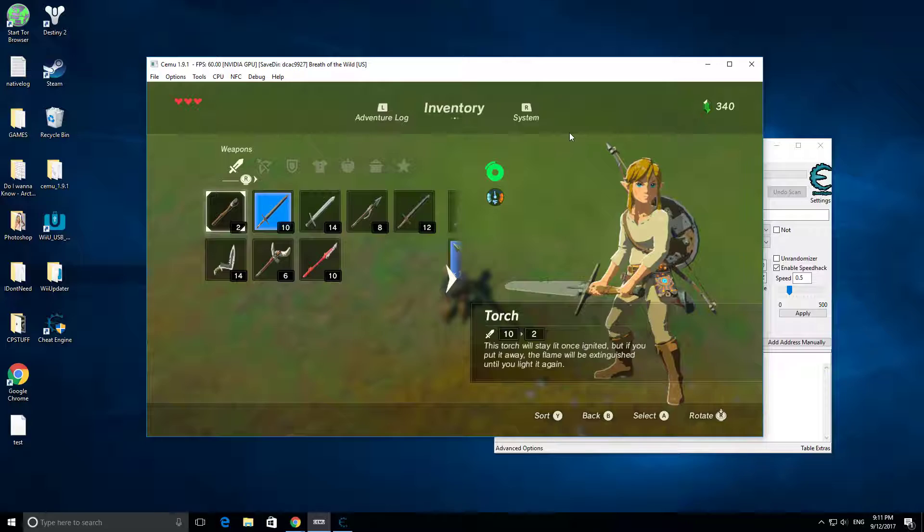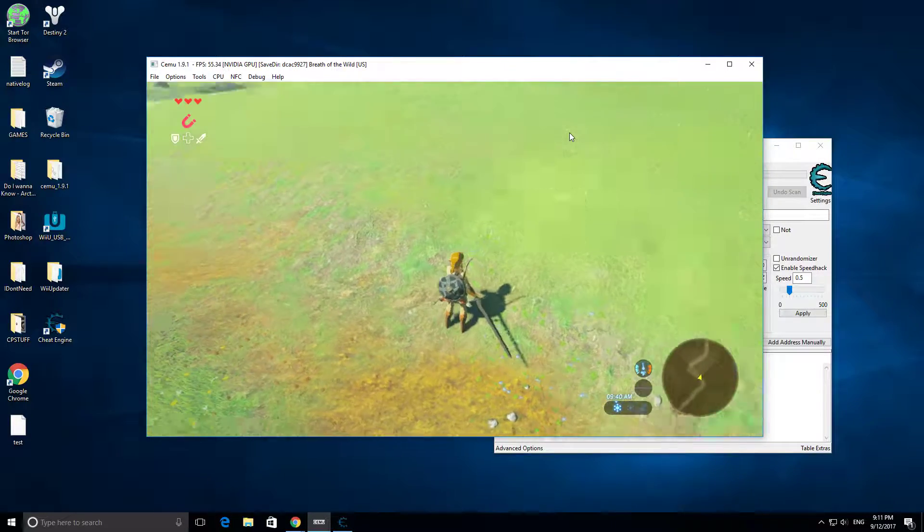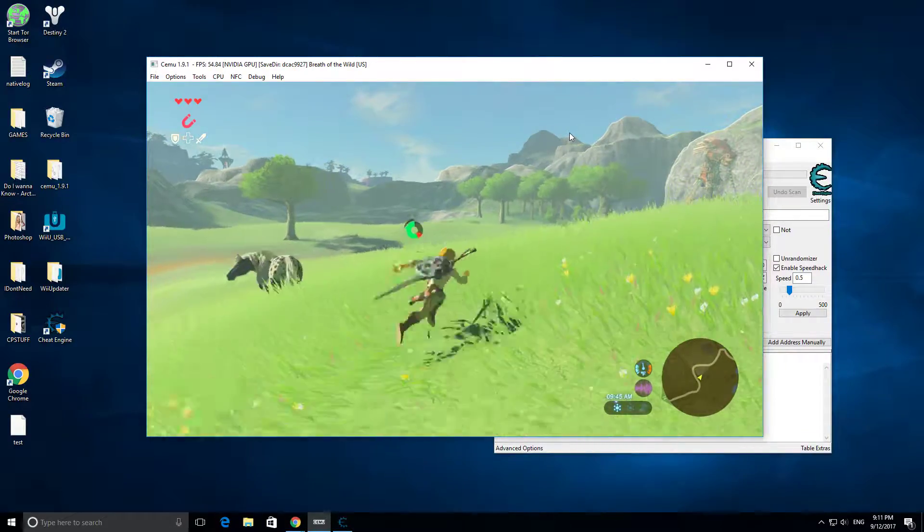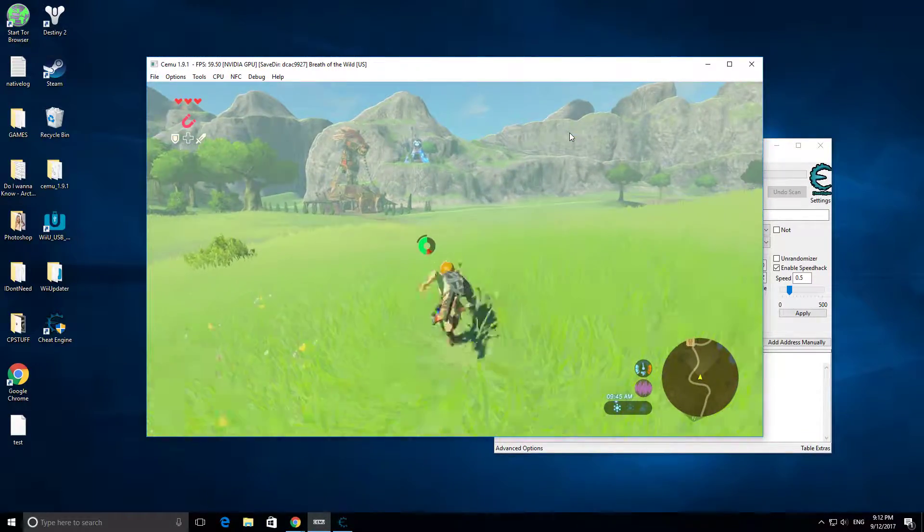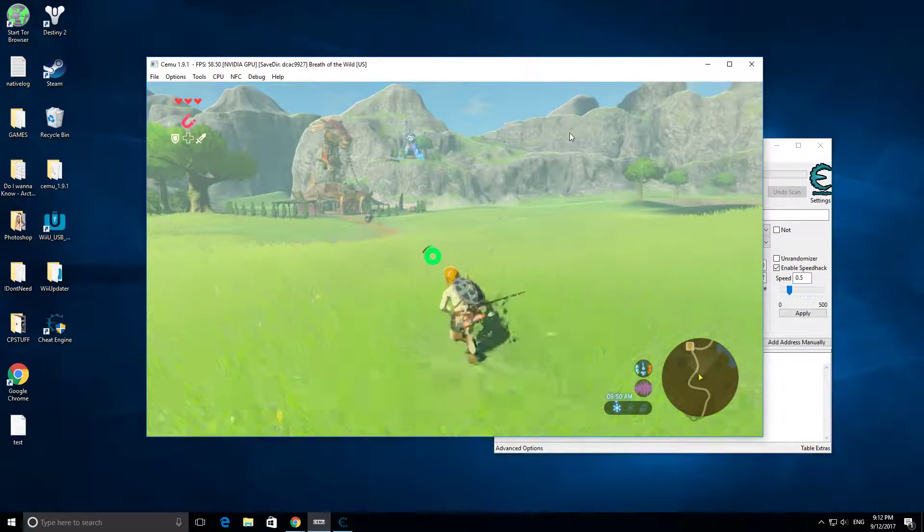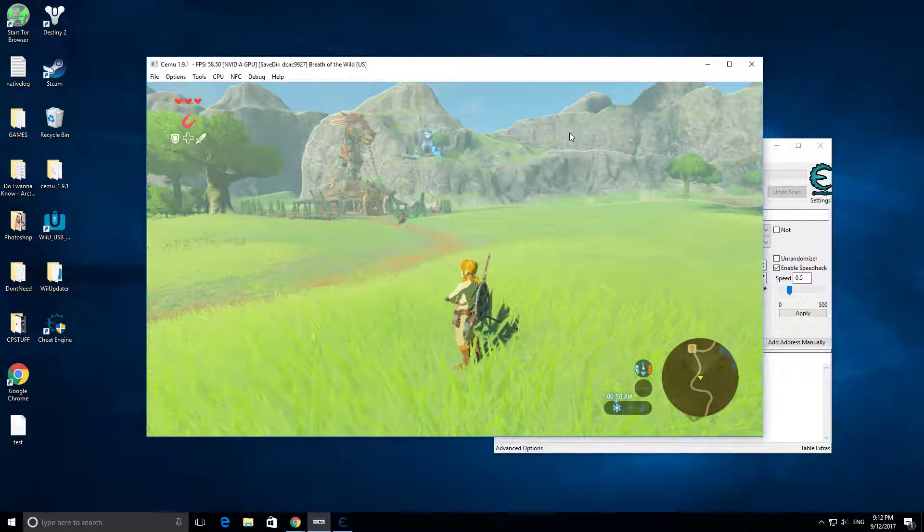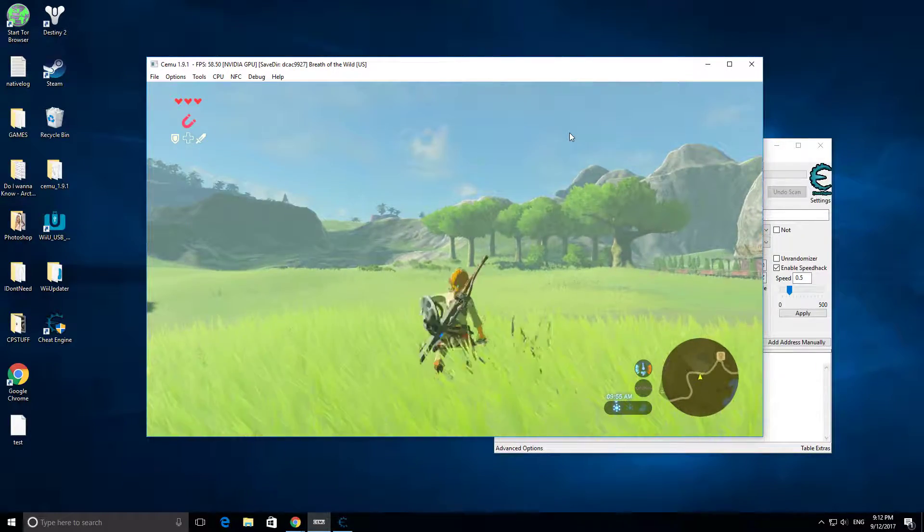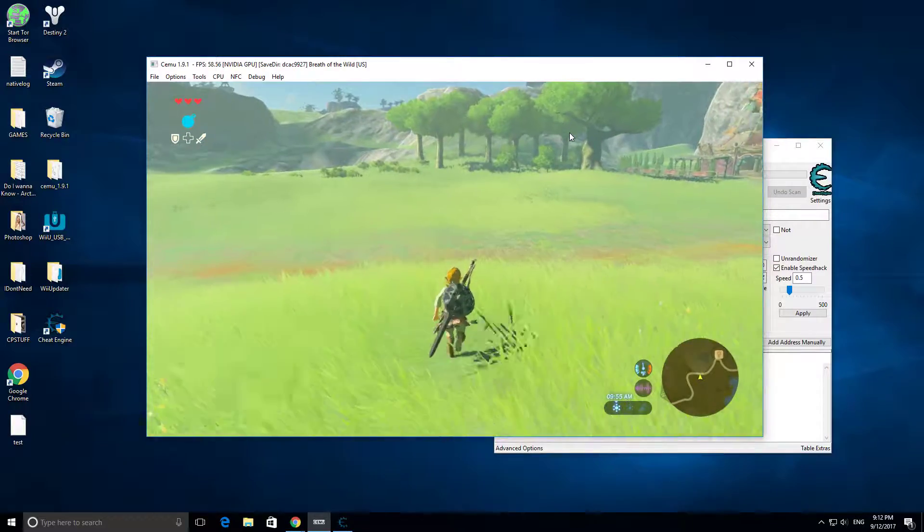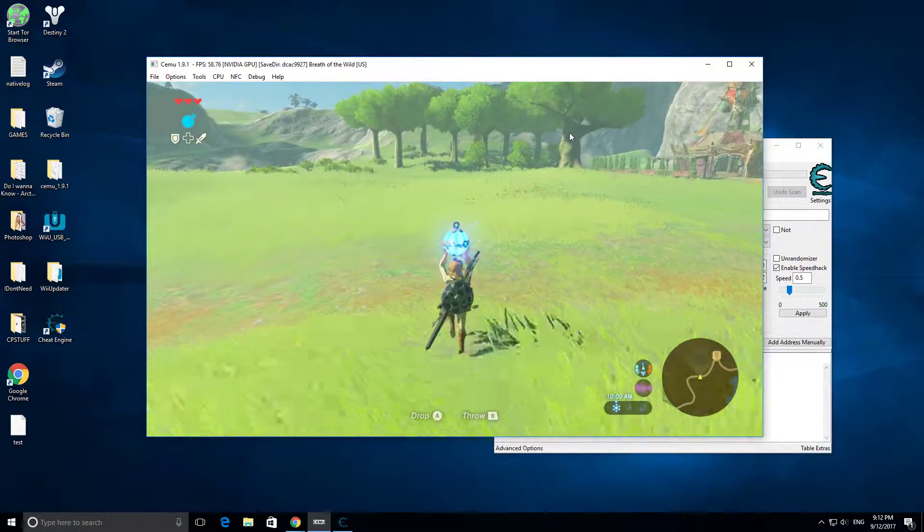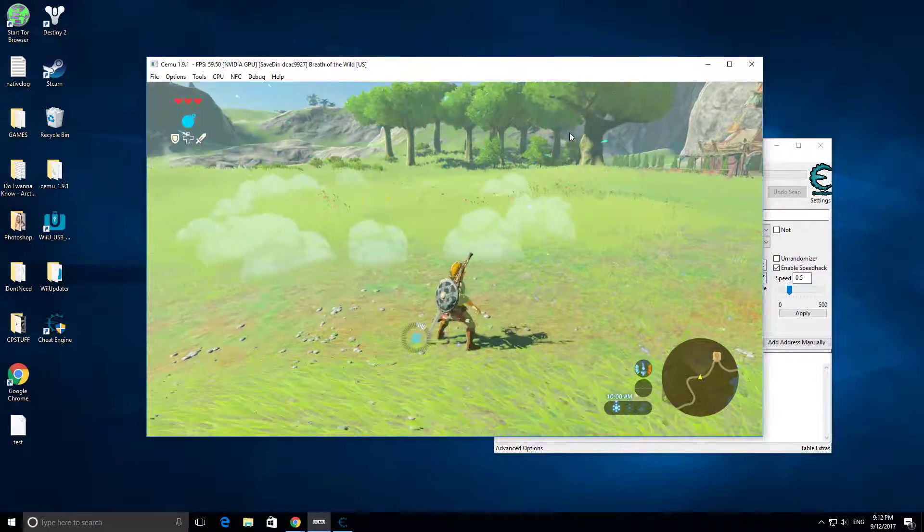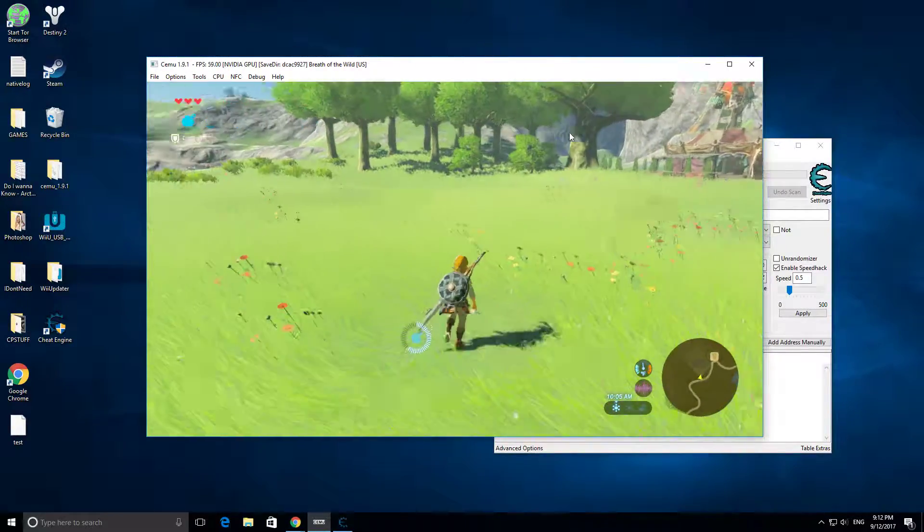And you will have a smooth game. You will get frame drops when there is an explosion or something, or something new happens in the game. For example, if you ever played this, you can get different powers. And the first time I played this, the first time I threw a bomb, the first time this explosion happened, it was super pixelated and it dropped to 2 frames per second.